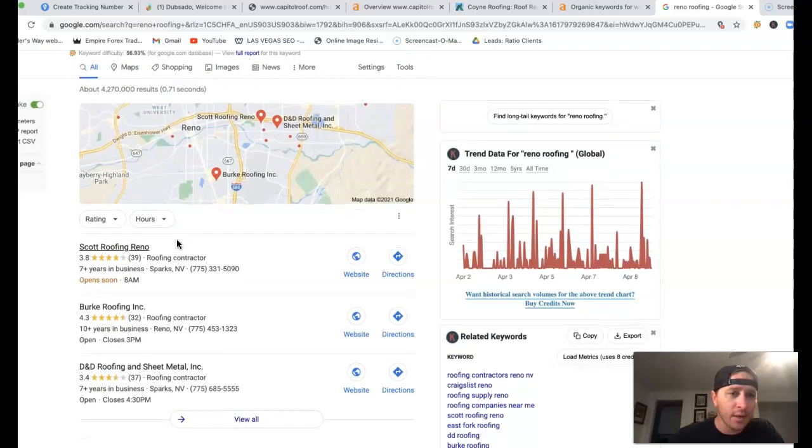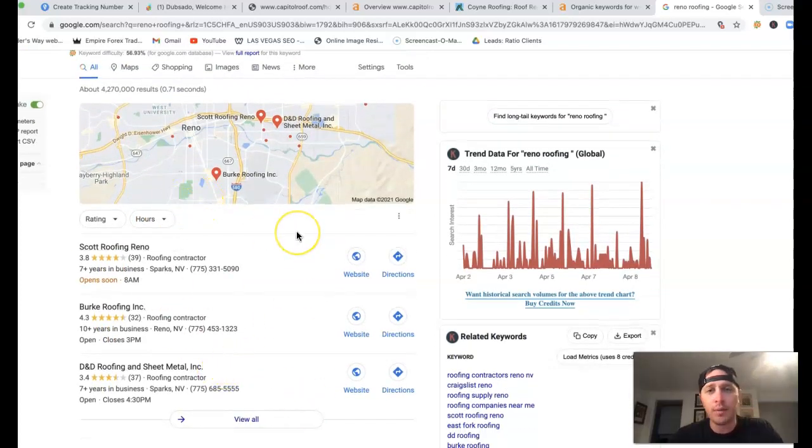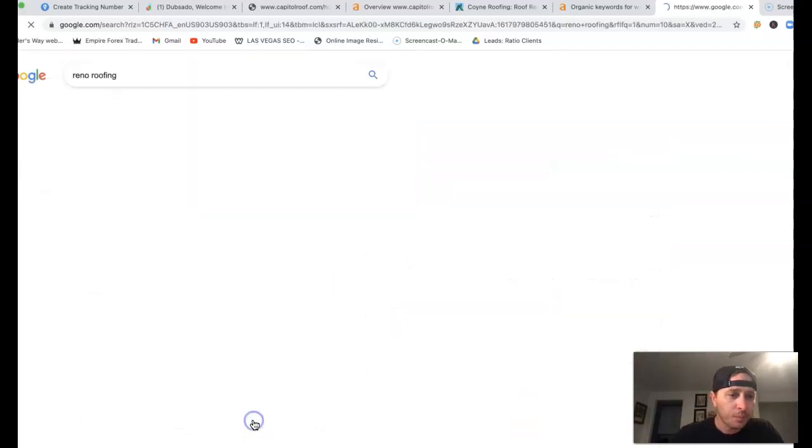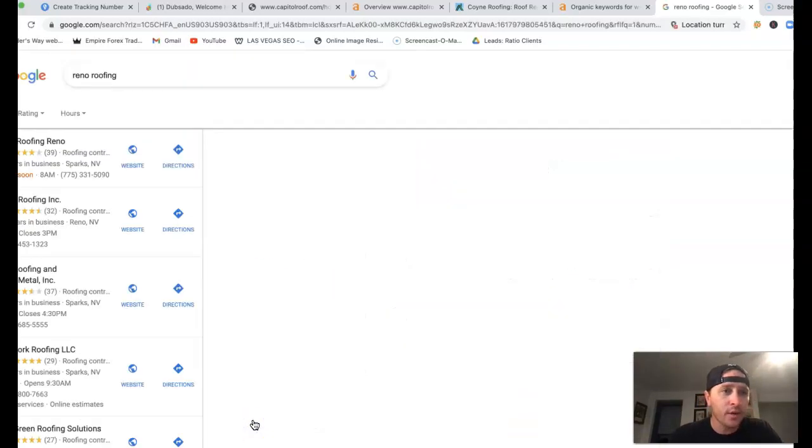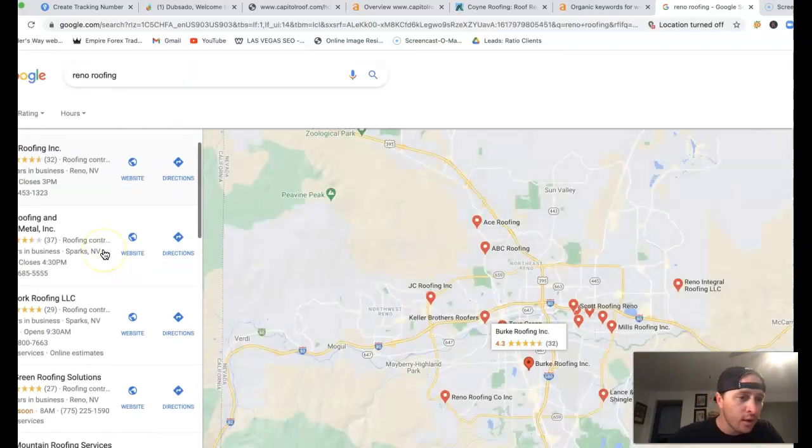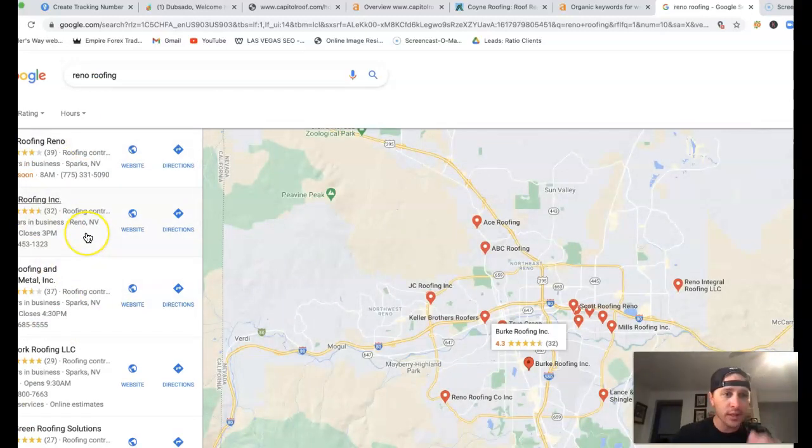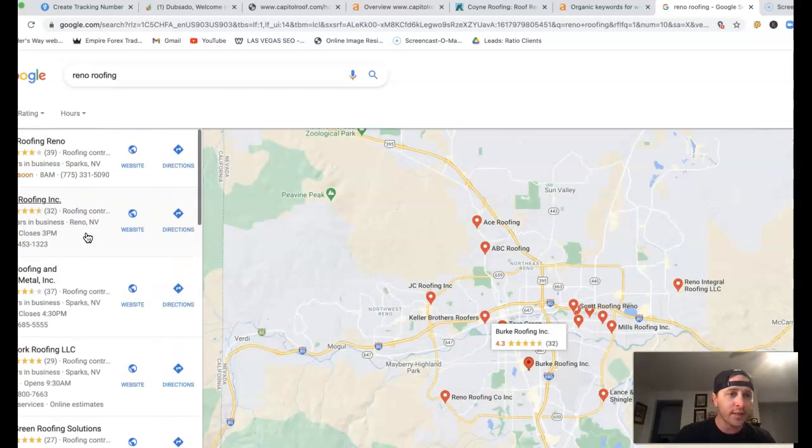But coming back here at the top, we have this little map pack, this GMB or Google My Business listing. Now, to get your listing here at the very top, you're going to be dealing with what's called a citation.